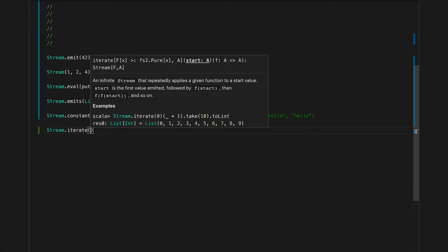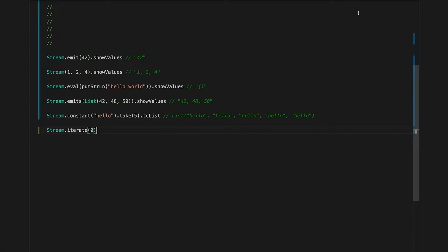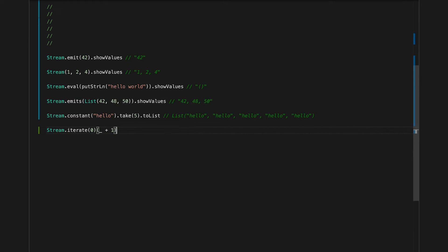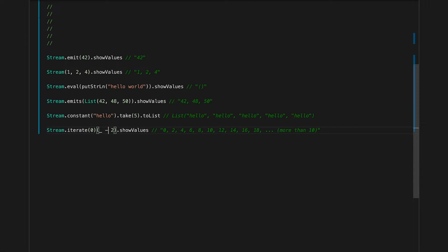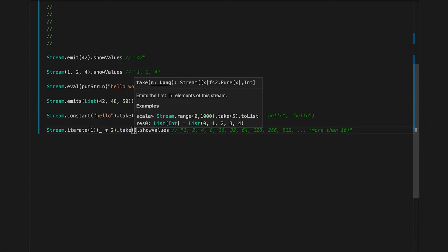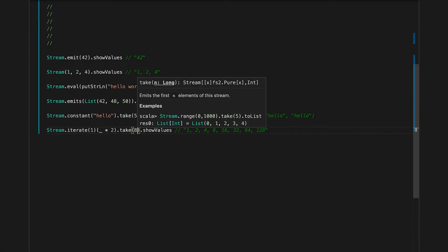Another useful infinite stream can be created using `Stream.iterate`. We define an initial value — let's say zero — then supply a function that produces the next element, and the next, and so on. Using `iterate` starting from zero and adding one, we can see each element is bigger than the previous one by one. We can adjust this function to do anything — subtract, multiply, or produce exponentially growing values starting from one and multiplying. We can still use `take` and other combinators.